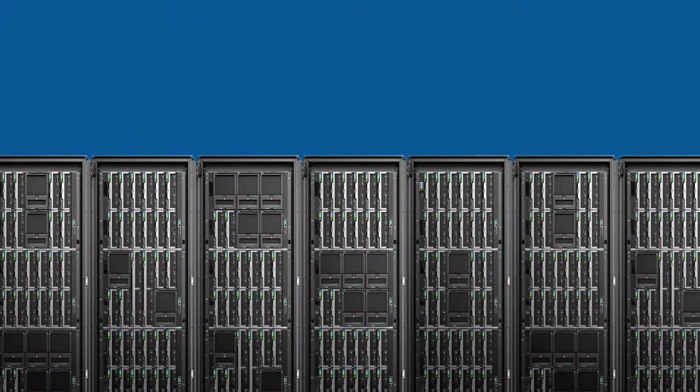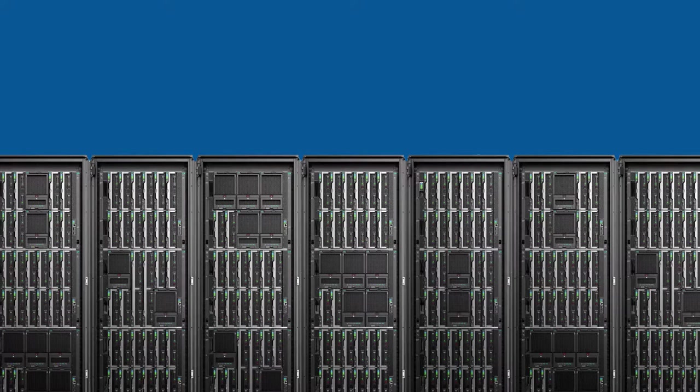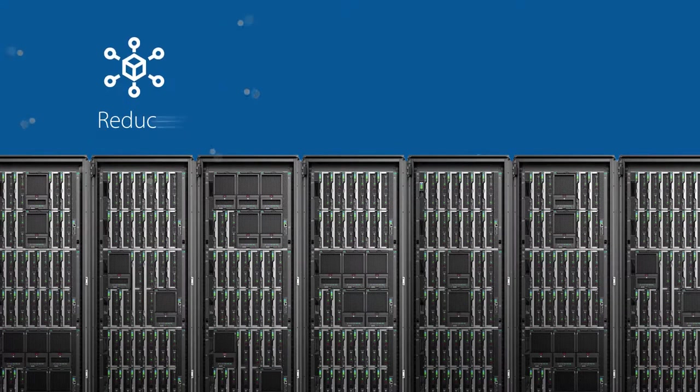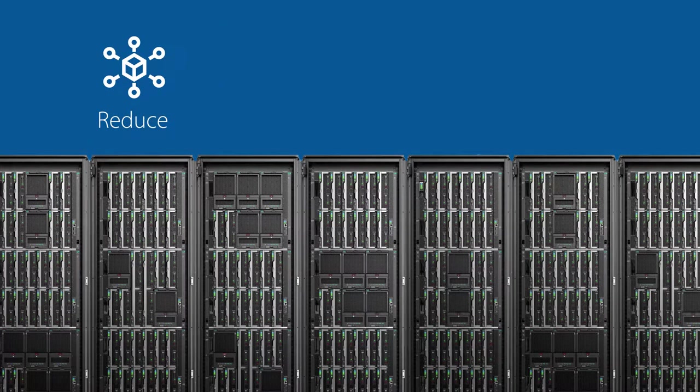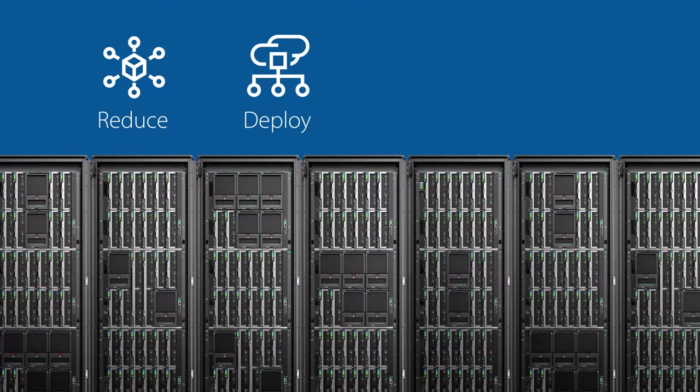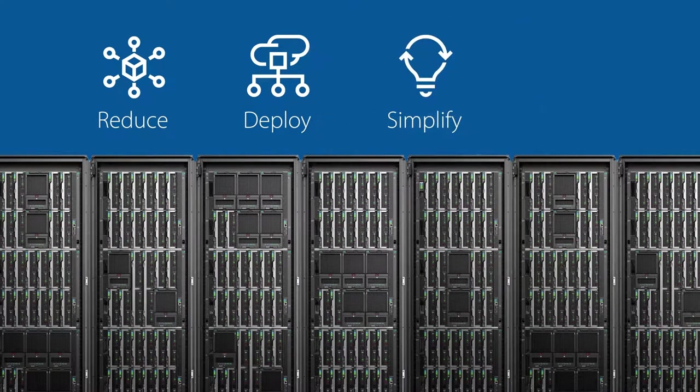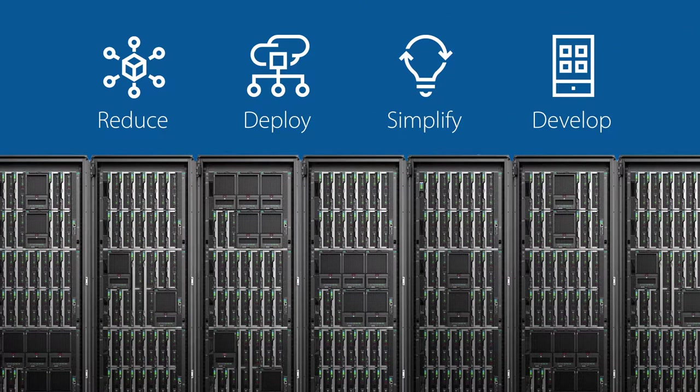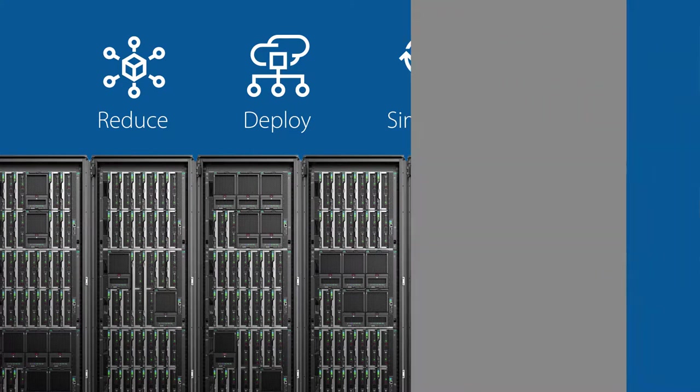We'll show you how HPE Synergy, strengthened by Intel, can help you reduce complexity and over-provisioning in CapEx, deploy at cloud-like speed, simplify with frictionless updates, and develop more apps faster.